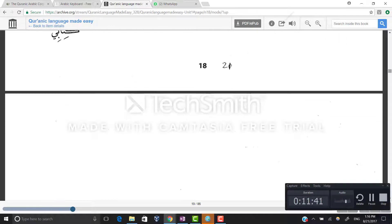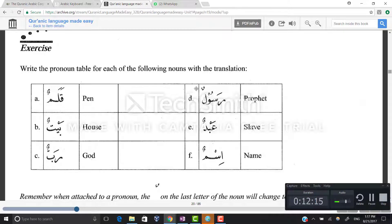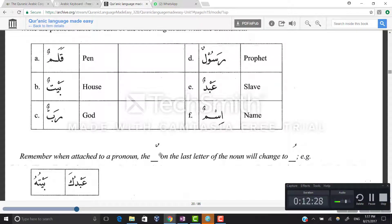Now write the pronoun table for each of the following nouns with translations: qalamun — a pen; baitun — a house; rabun — God; rasoolun — a prophet; abdun — a slave; ismun — a name. Any word ending with tanween is a noun. When a noun is attached to a pronoun, the tanween on the last letter drops and becomes a single damma. So abdun plus ka becomes abduka, not abdunka; and baitun plus hu becomes baituhu.